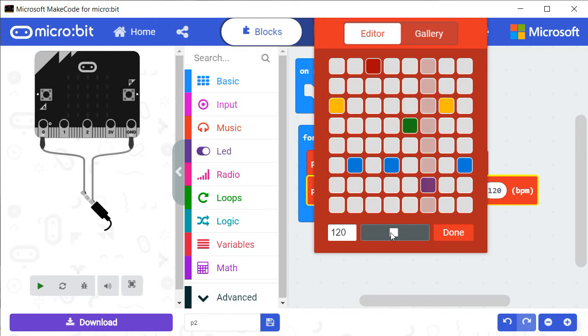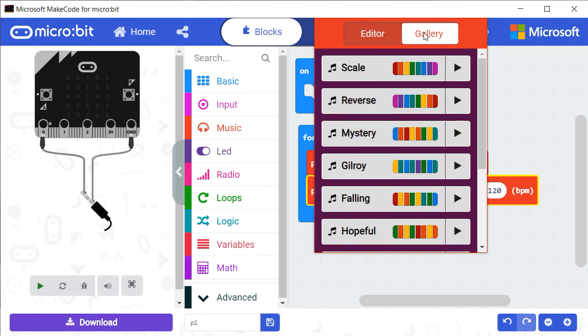It is also possible to click on the icon Gallery in order to select music from the gallery of the program.